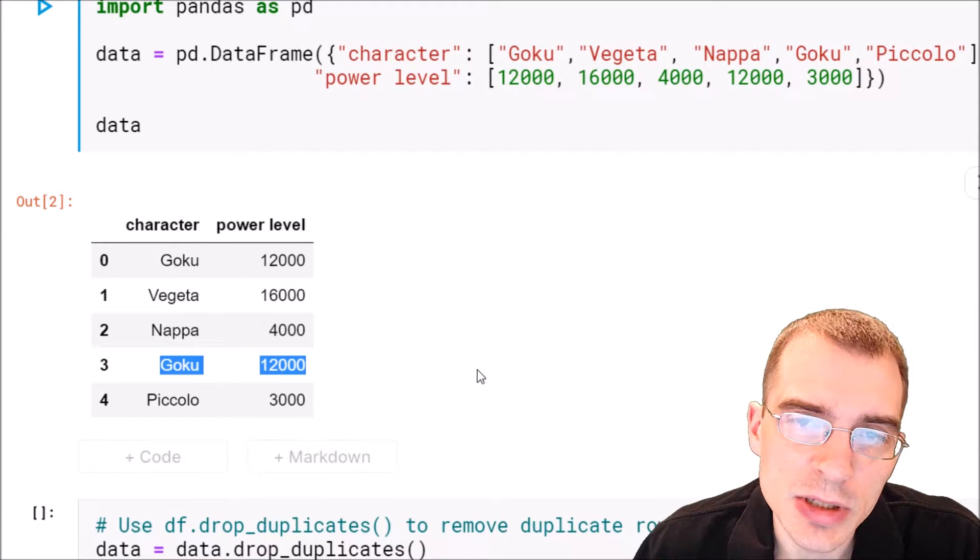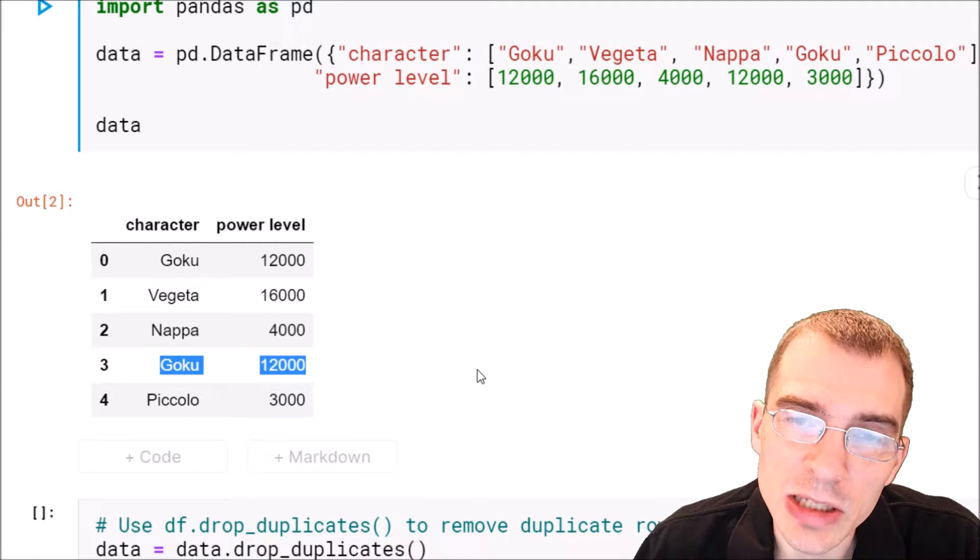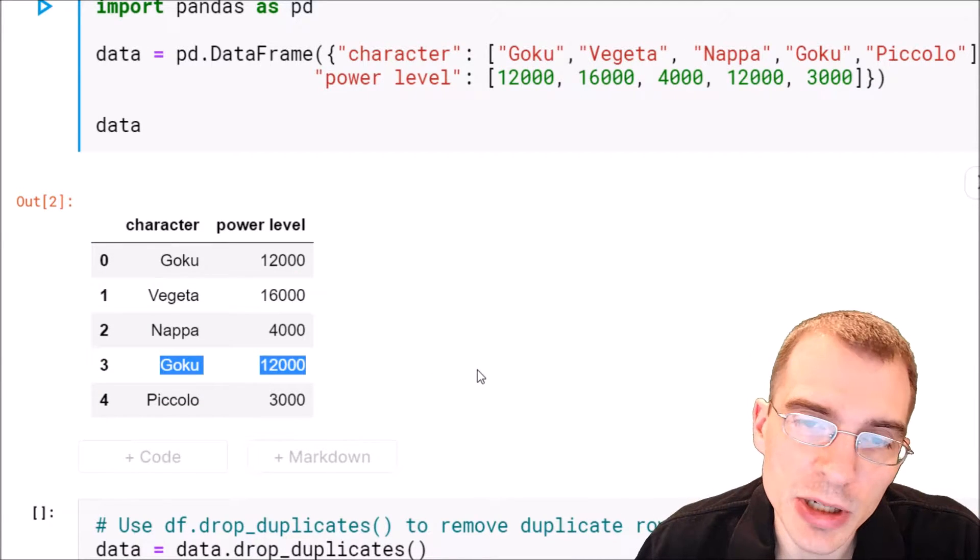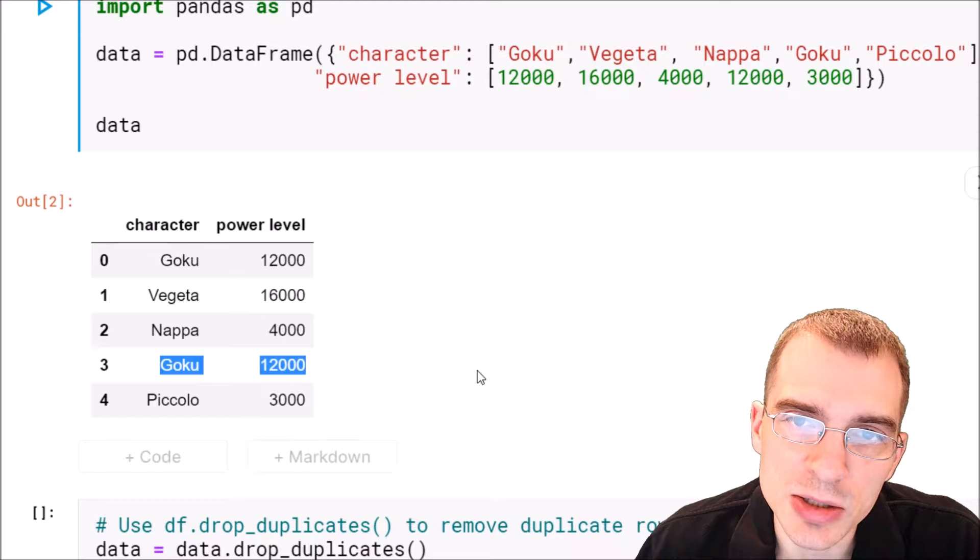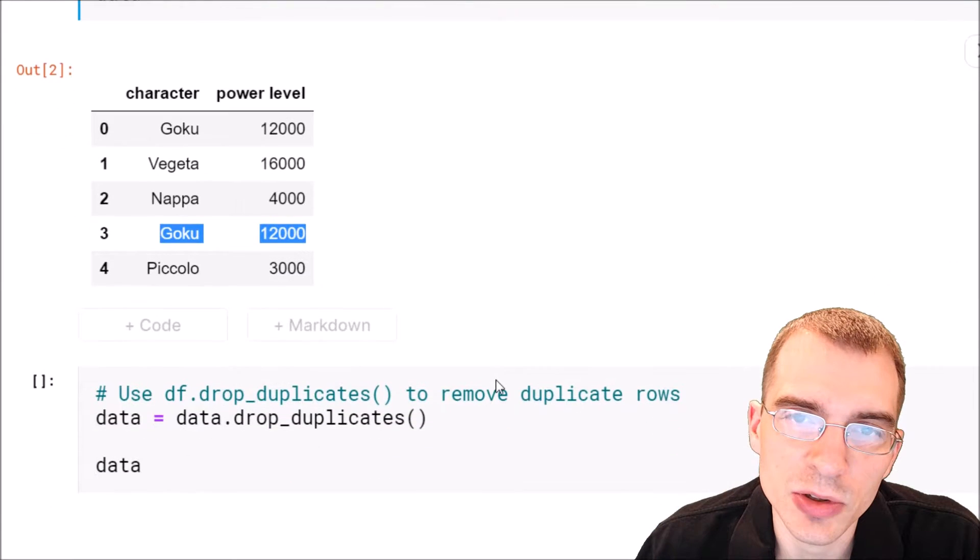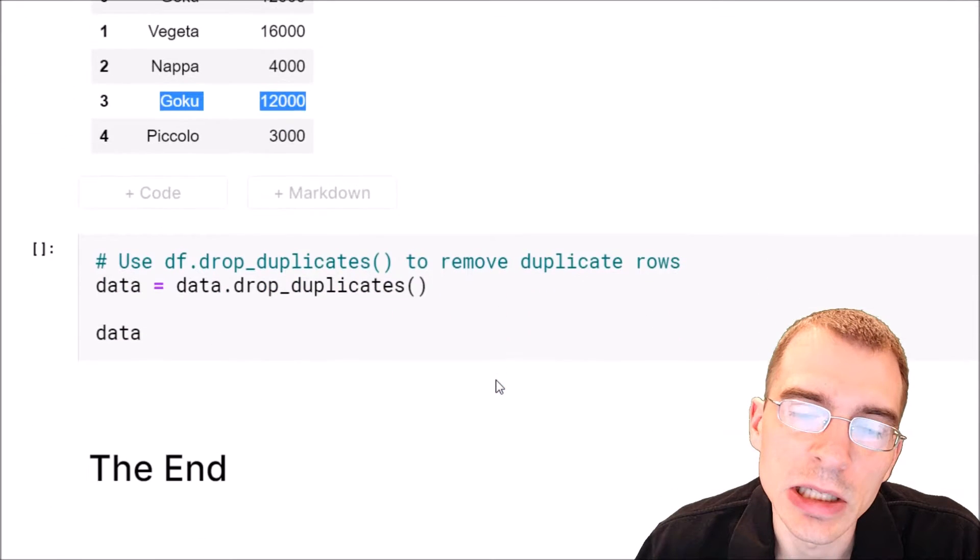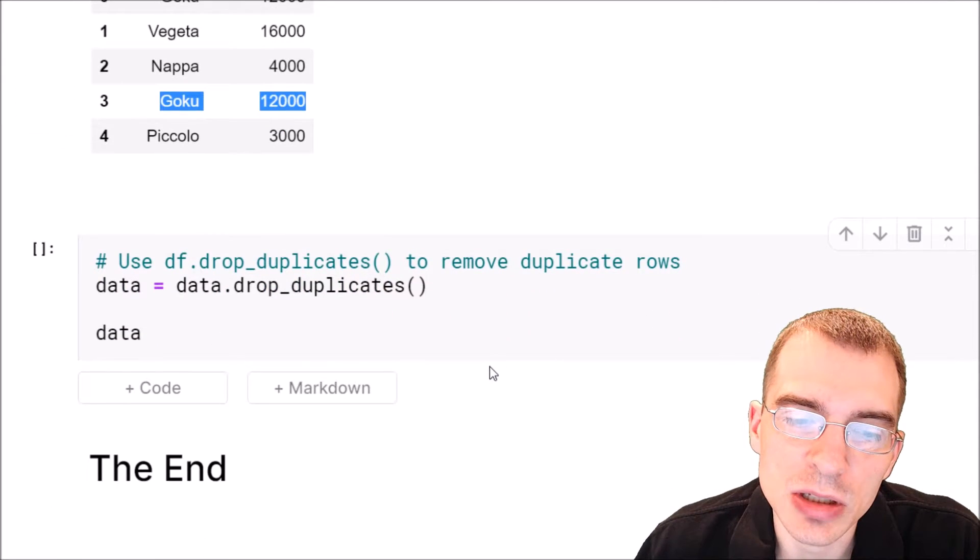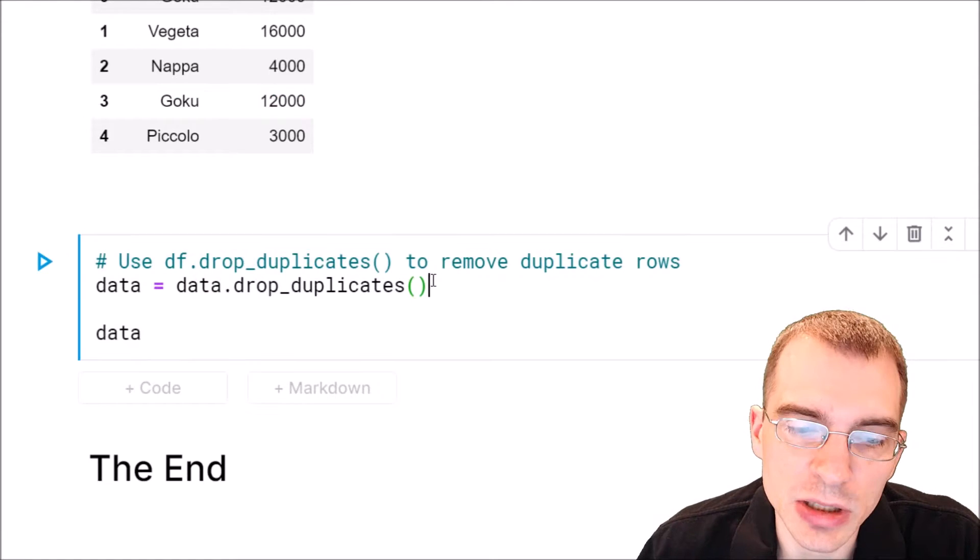Now this is actually a very easy operation in pandas. There's a built-in function that does this for you automatically, and that function is called drop duplicates.